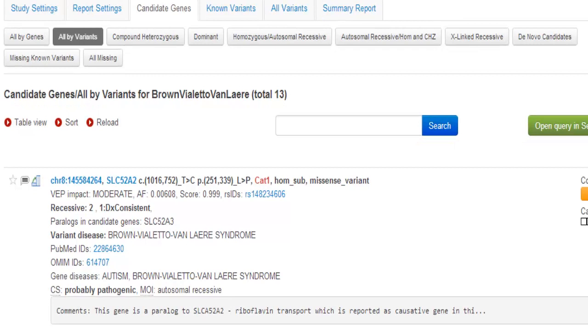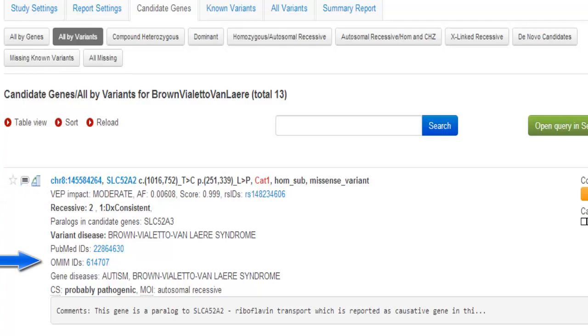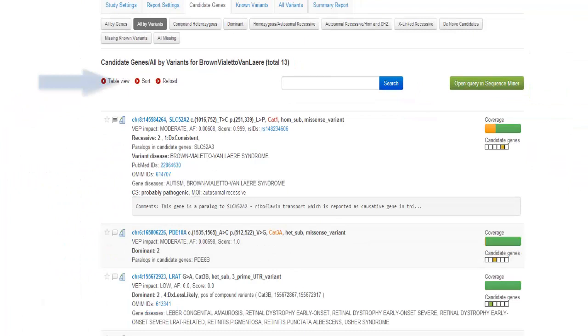You can choose to view by variants. The variant view lists genomic position, gene name, position within coding region, position in the protein, ACGM category, and the nature of the variant effect predictor consequences. You see the variant effect predictor impact, OMIM IDs, and diseases that are known to be caused by the gene. In the variant view, you can sort by any of 90 attributes. You can also go into the Table view and go back to the List view.